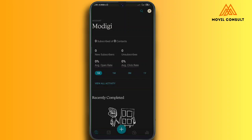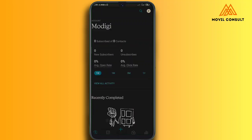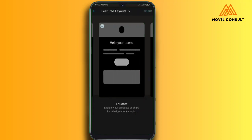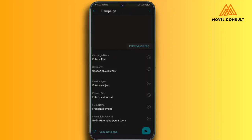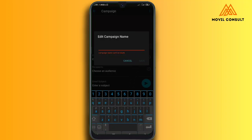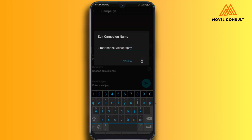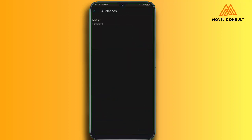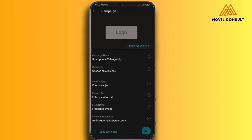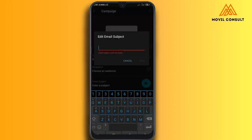To create a customized email, tap the plus sign or 'Create Campaign' — you'll see different styles and templates you can use. I'll select one for the purpose of what I want. First, write the campaign name — let's write 'Smartphone Videography' and save. The next thing is Audiences — as I mentioned, you need to bring in all the email addresses you want to send your emails to, your email list. Then fill in the subject of the email.